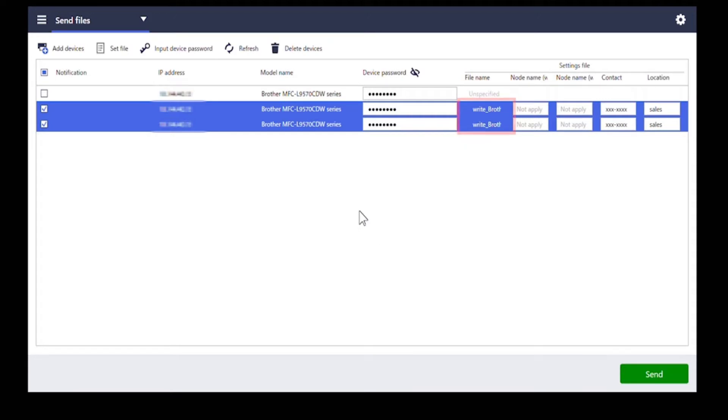Confirm that the file name appears in the file name column and click send.